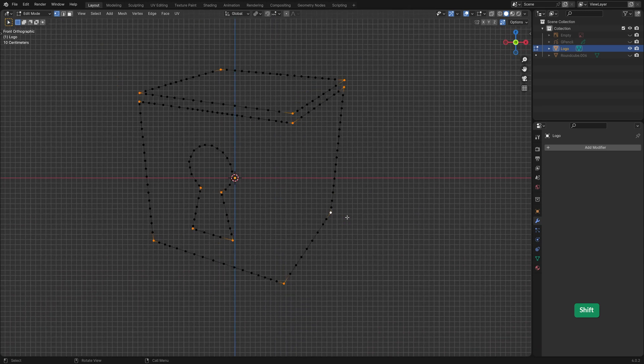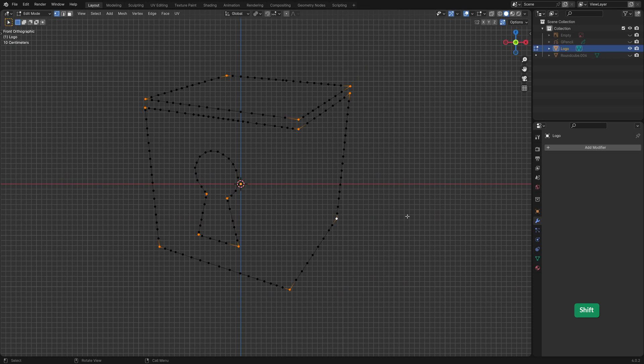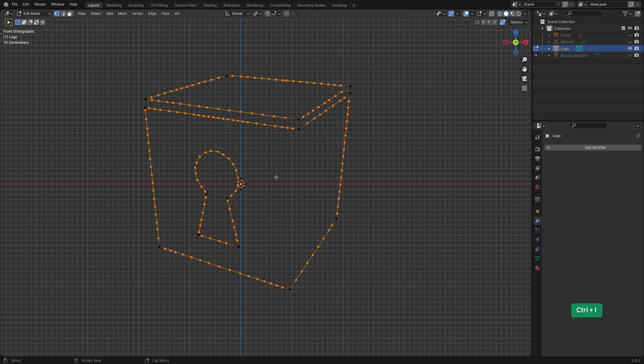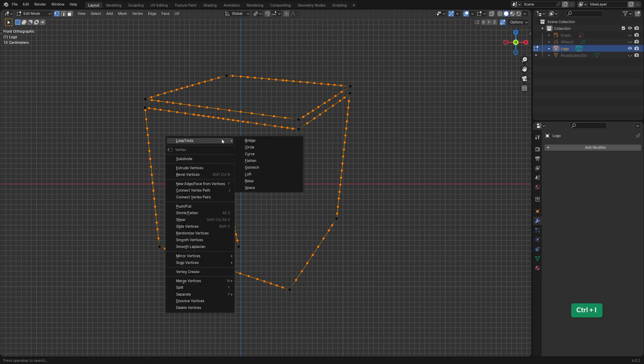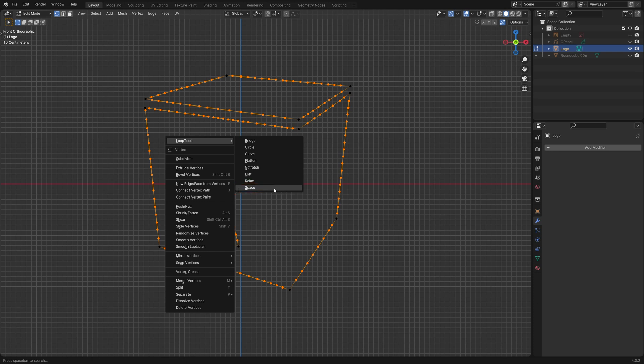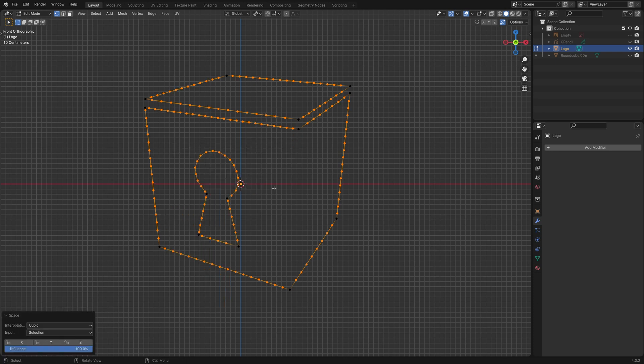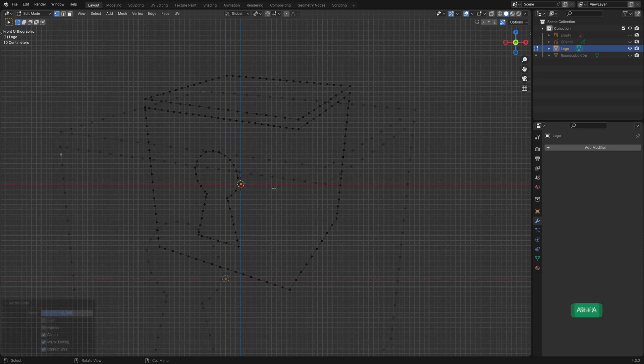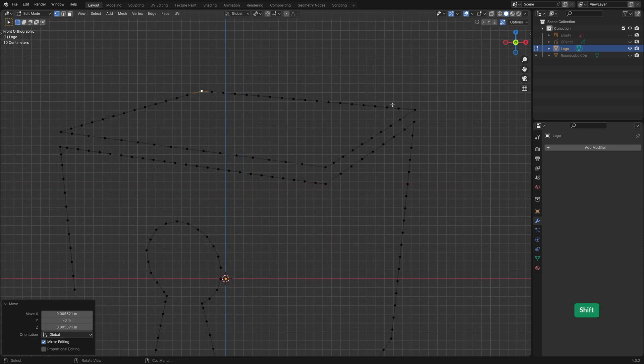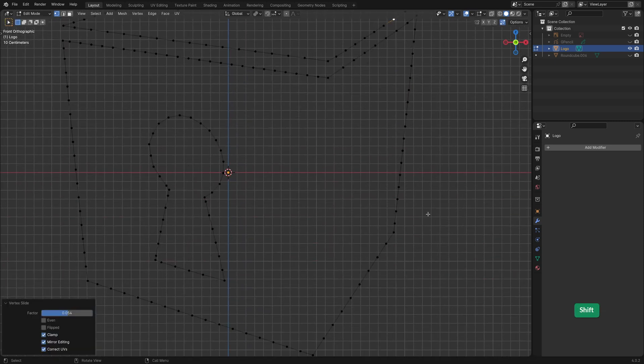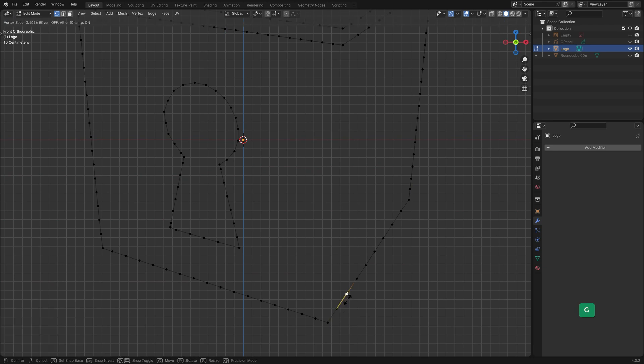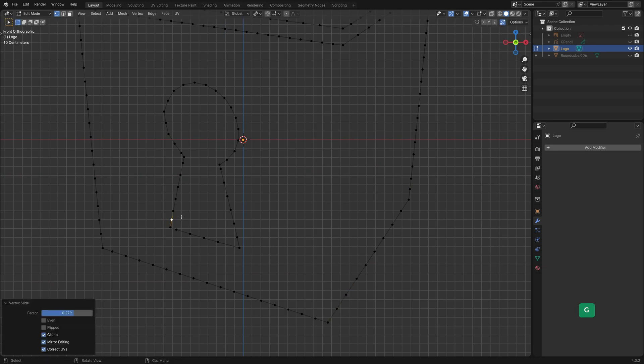For the next step first select all the corner vertices and then invert the selection. Then you can use the Loop Tools Space tool to evenly space out those vertices. I'm just manually sliding and moving some vertices for some final improvements.